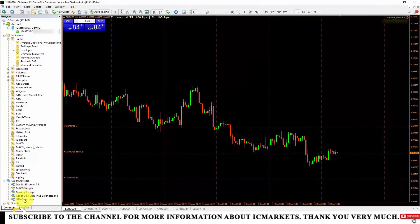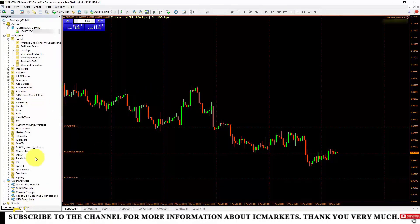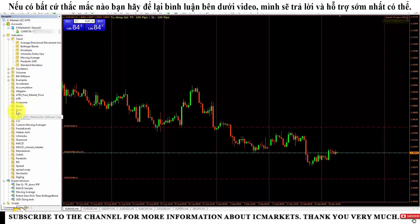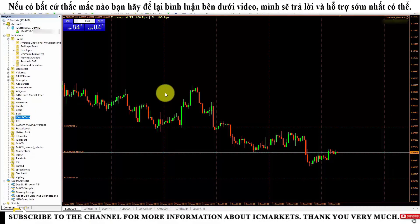You can also use other robots similarly. Generally, once we have added indicators and trading robots, we will use them just like the ones available on that trading platform. I have already introduced how to use the indicators or robots available on the trading platform in a previous video — you can review it. Thus, I have finished introducing the operations for adding external indicators and trading robots to the MetaTrader 4 platform, and some notes during the process.